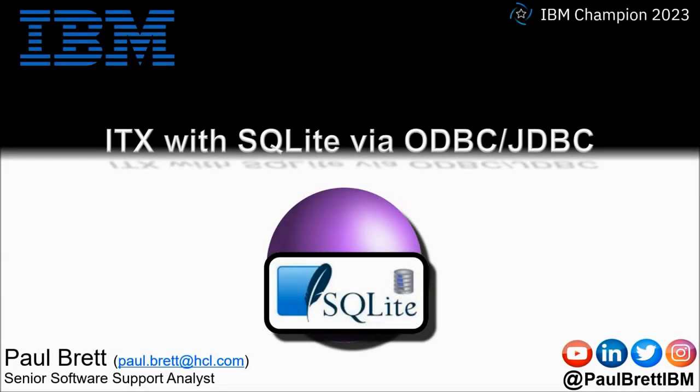Hello and welcome to this video presentation. My name is Paul Brett. I'm a Senior Software Support Analyst supporting the Transformation Extender product from IBM. The topic for this video is using ITX with SQLite via ODBC and JDBC.